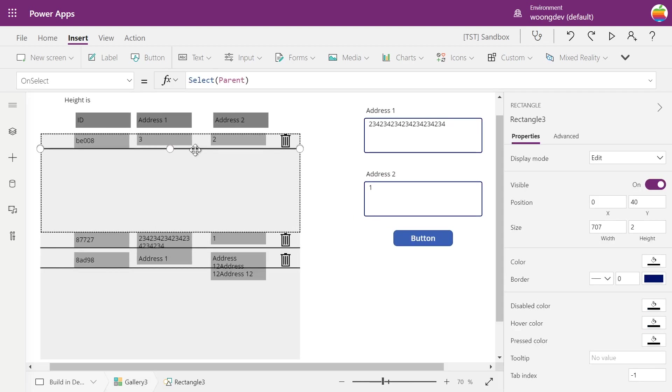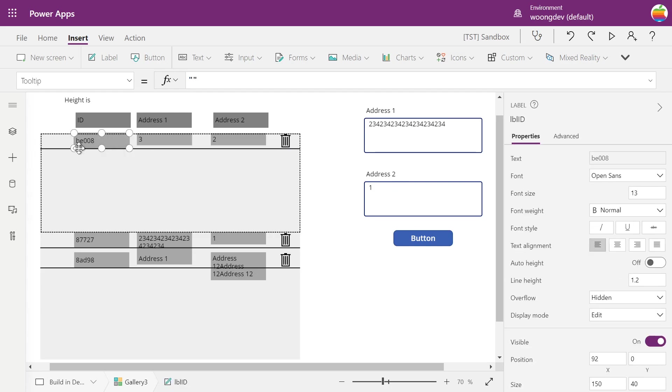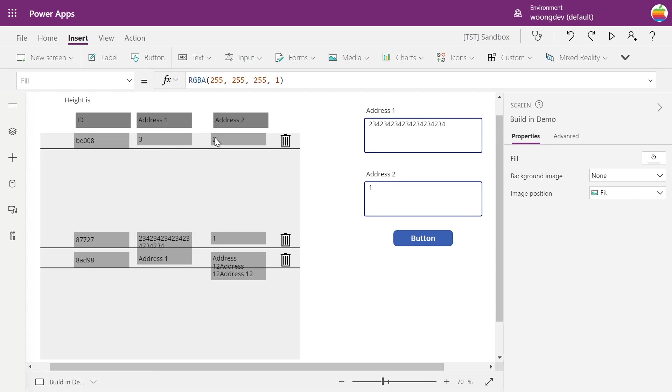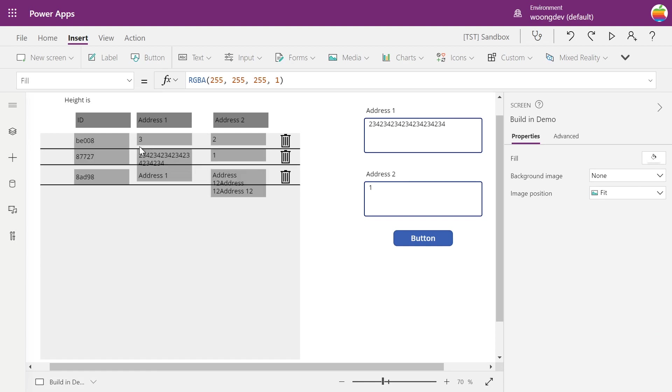What happens is once I put this divider based on the first record, it works for the first record but only for the first. So the second record has a little bit longer address 1 and third one has a little bit long address 2 and it cuts right off, which we don't want.